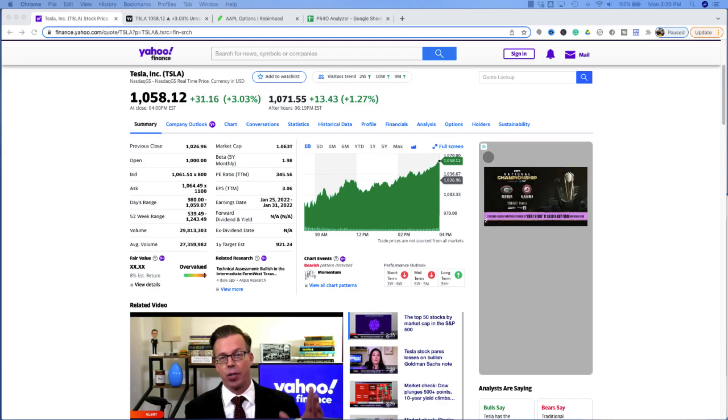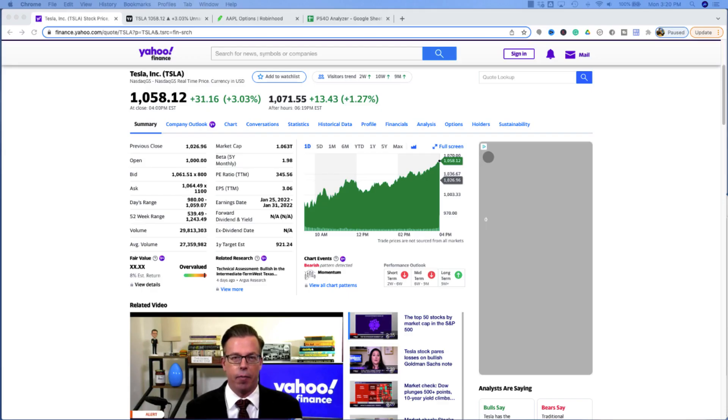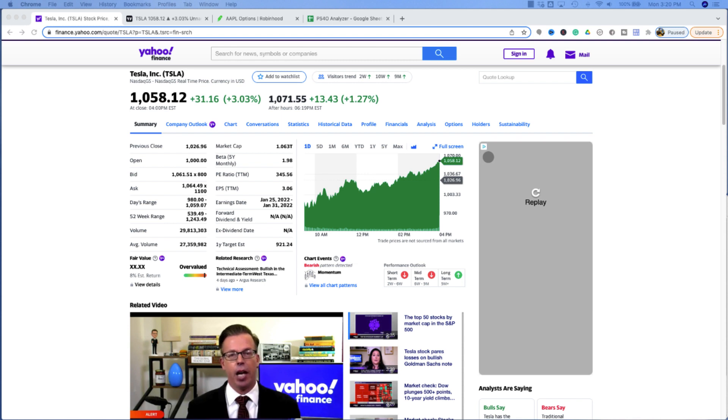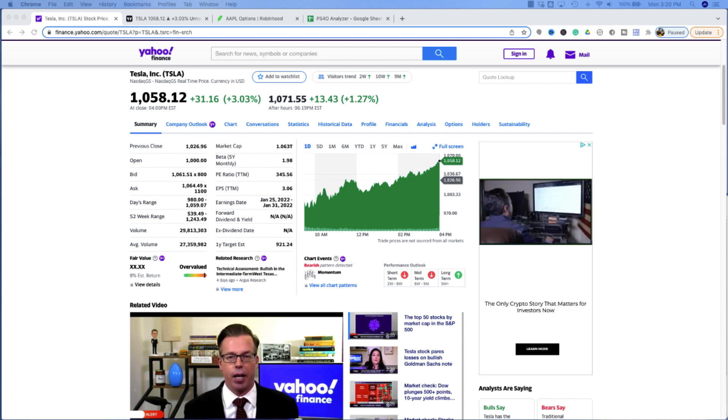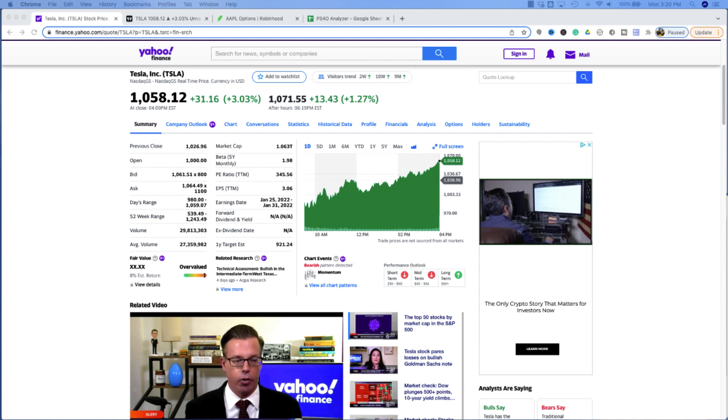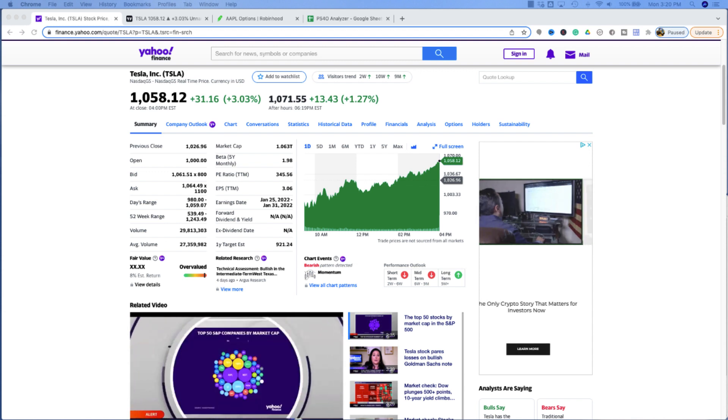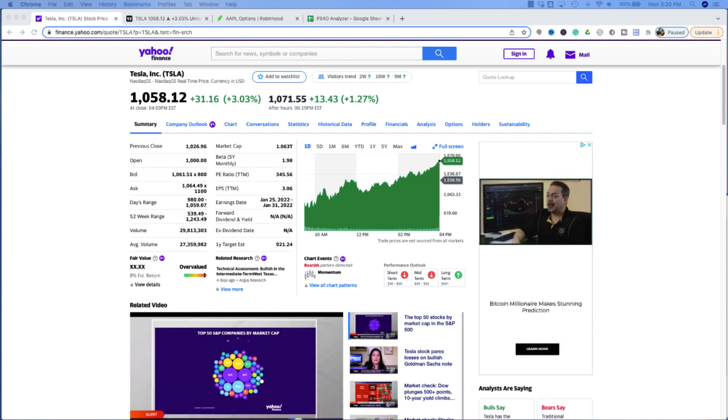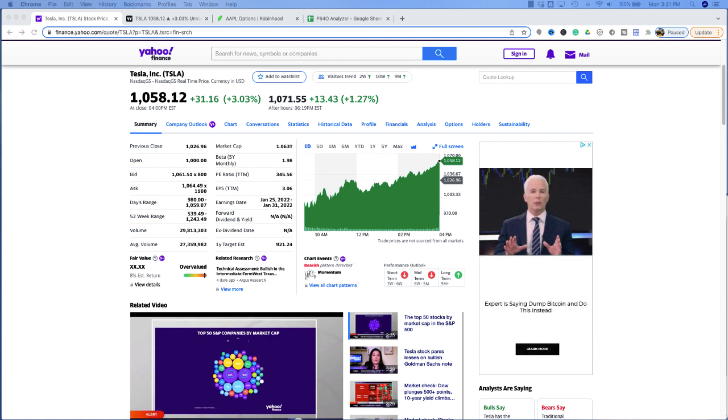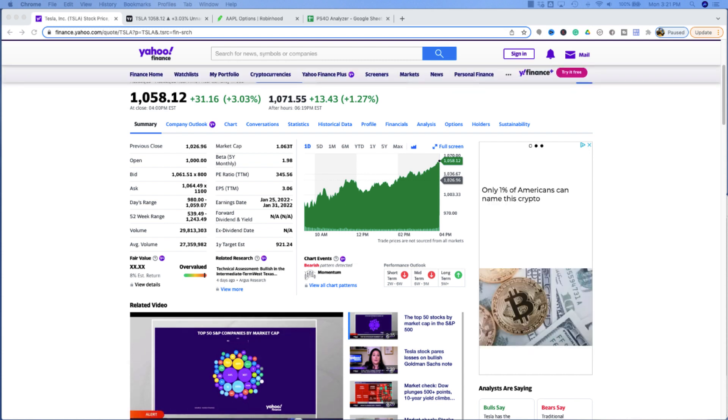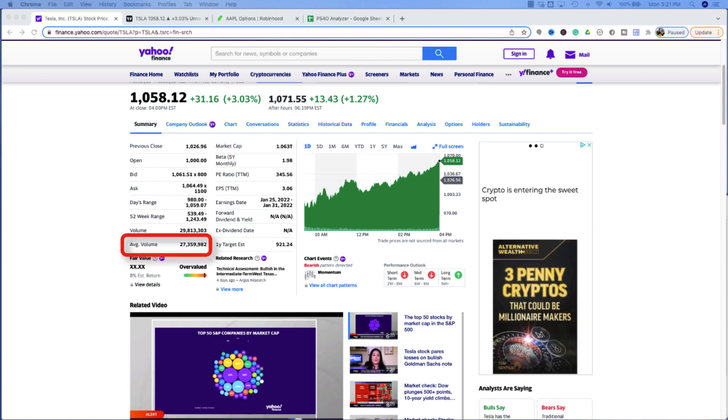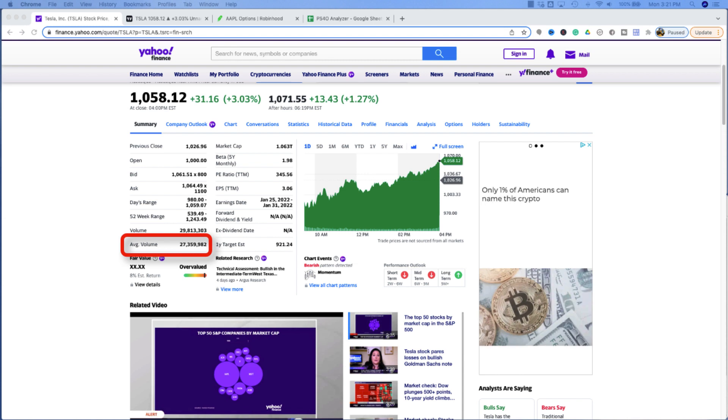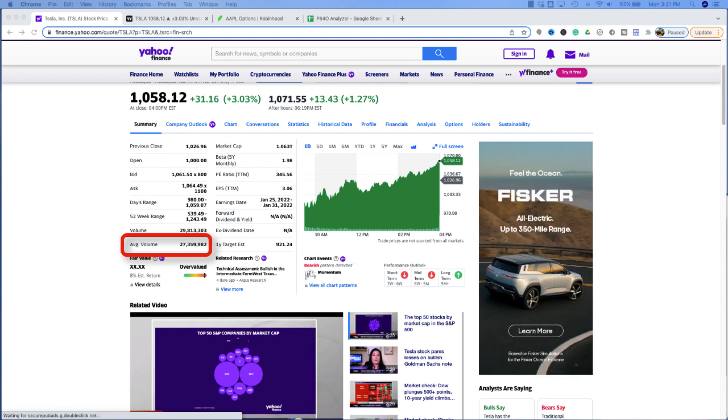I noticed that shares of Tesla finished out the closing day at $1,058.12, so they're up $31.16, which is a little bit over 3%. And then in after-hours market trading, the stock is up again another $13.43, or up another 1.27%. Just in case you don't know, Tesla is a $1 trillion company. Their market cap's $1 trillion, and they have an average trading volume of 27.3 million shares. So there's a lot of interest and a lot of shares changing hands on a day-to-day basis using Tesla stock.